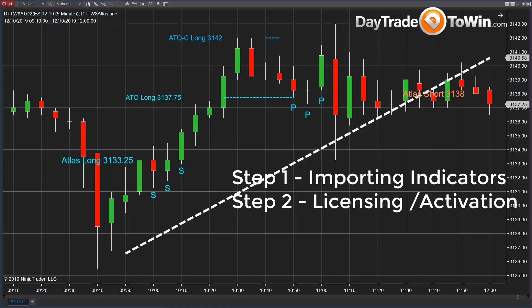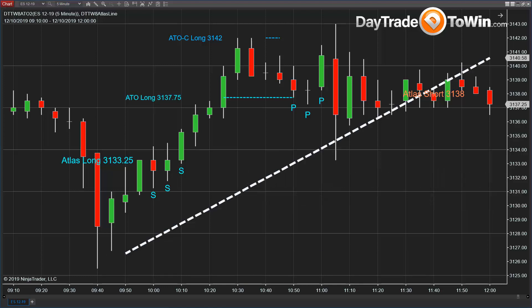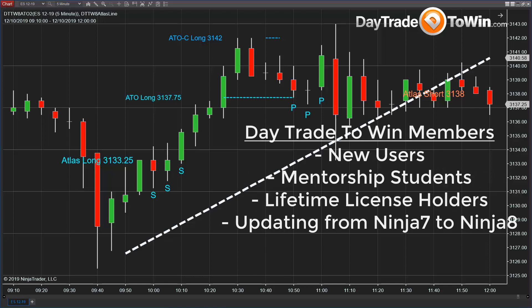I know some of you already know how to do this because we include instructions for those of you who have the Atlas Line, the Trade Scalper, or the At the Open. But some of you who are new to our trading software have asked me to do a video on how to import the indicators after you install them.